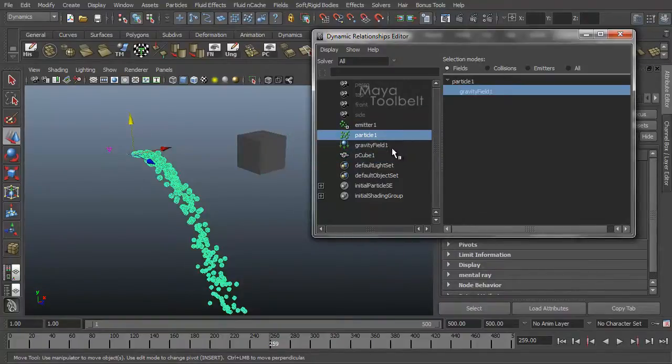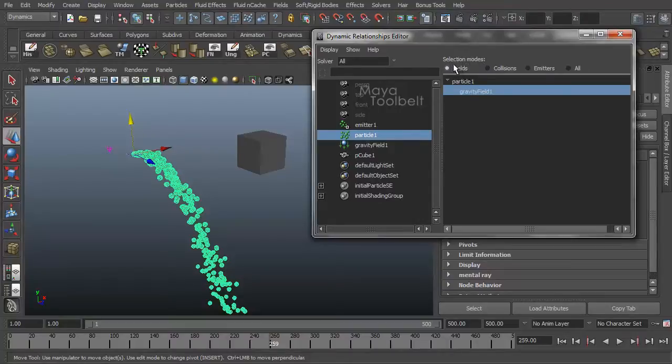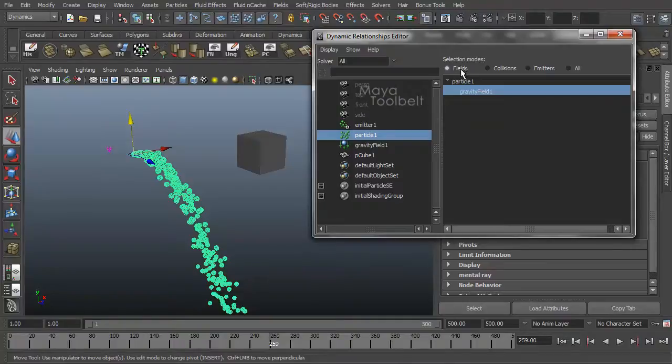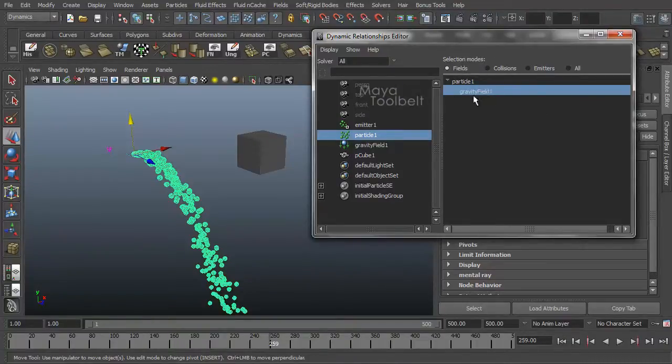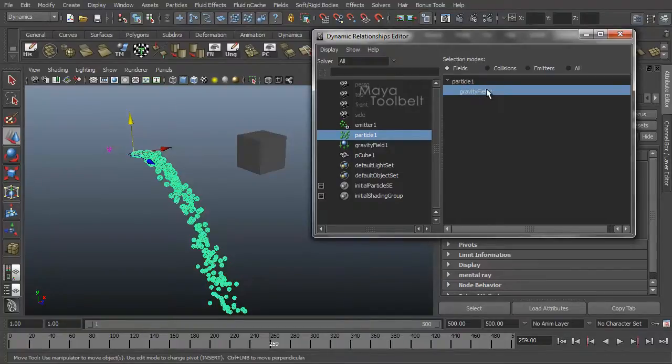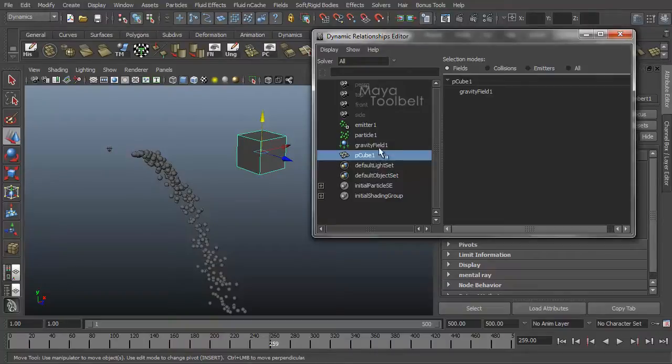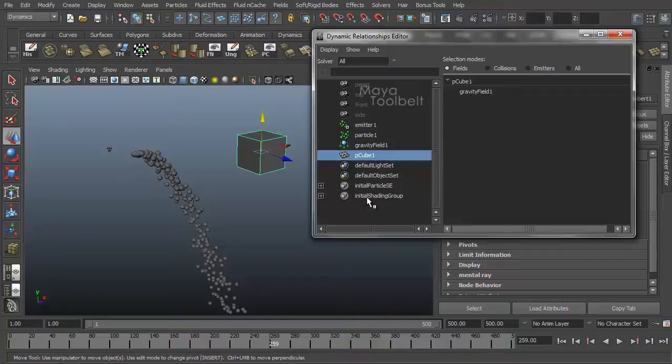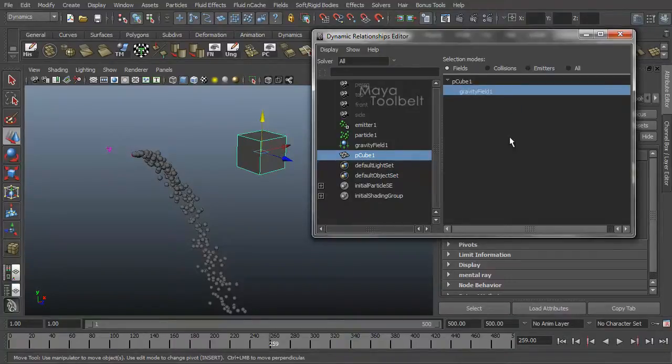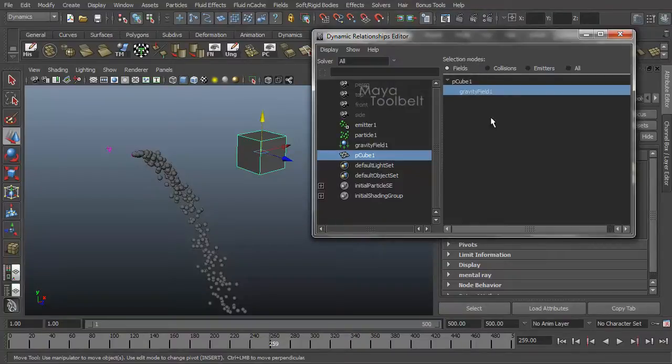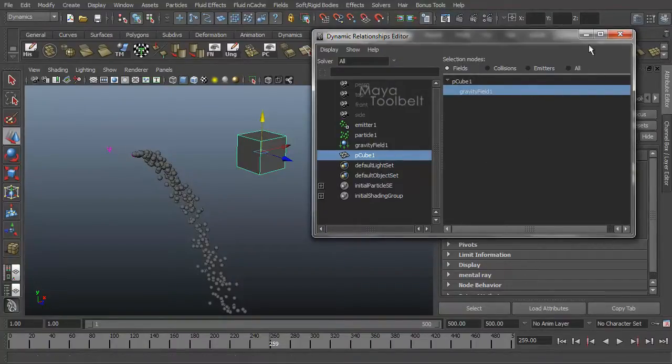So I select my particle. You'll notice over here on the right we have selection modes. Then we have fields as the first one, which is the one we're going to really be focusing on right now. Then collision emitters and so on. But fields, you can see particle one here with gravity field one highlighted. If I select my cube, you'll see P cube one with gravity field one here but it's not highlighted. So with the cube highlighted on the outliner side inside the dynamic relationships editor, if we click on the gravity field entry in the selection mode in this box and highlight it.